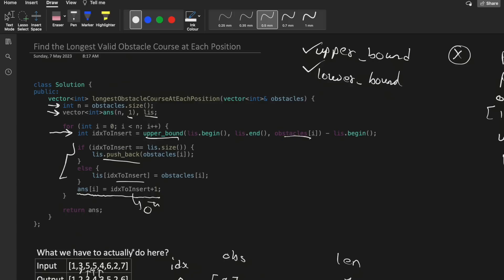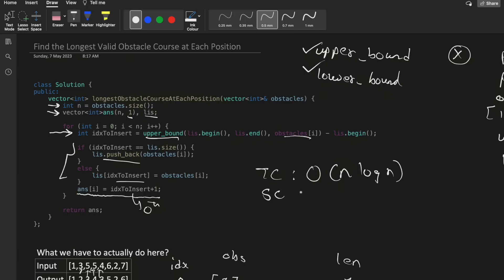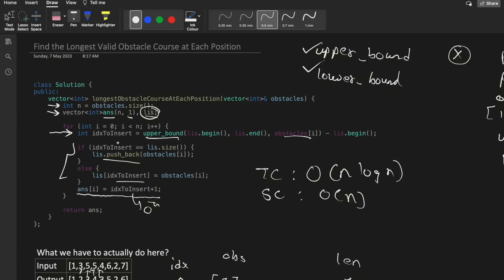The time complexity is O(n log n) because upper_bound takes O(log n) and we apply it n times. The space complexity is O(n) for the 'lis' array used in intermediate steps. We don't count the answer array in space complexity since we must return it, but 'lis' is used in intermediate calculations so it counts.